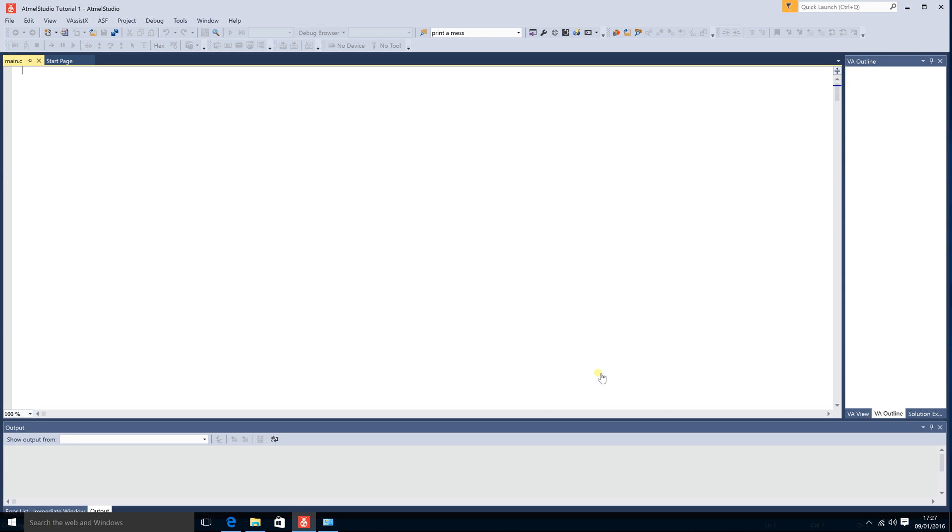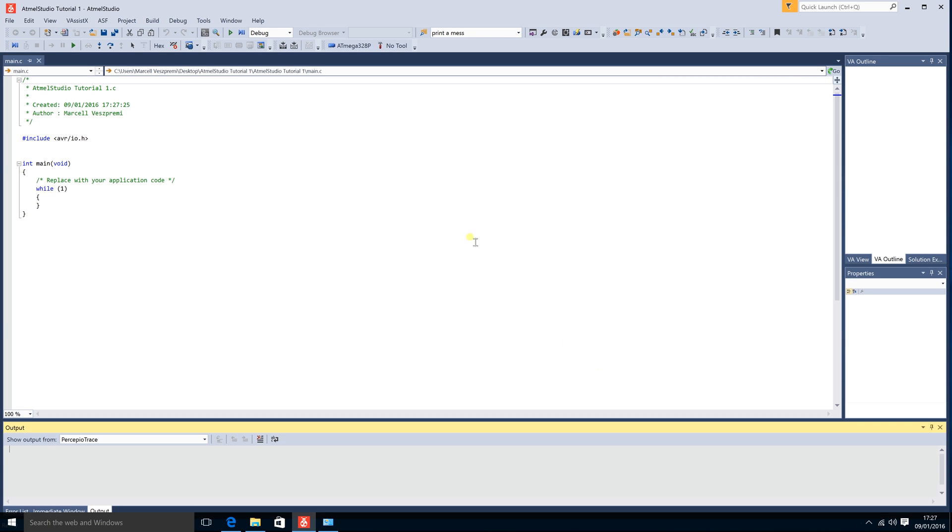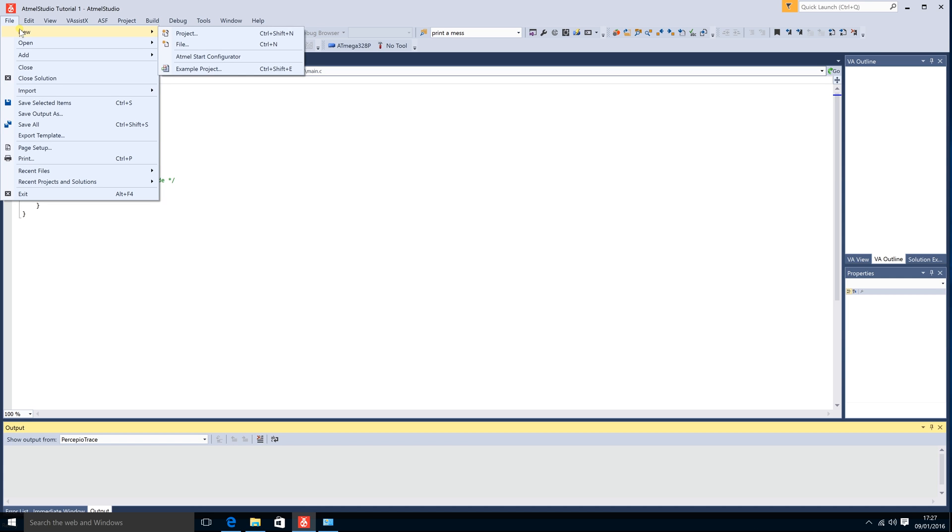So once the project has loaded this is the default project. This is what you start out with. In this tutorial I will not be writing any code. I will just be explaining where everything is in the Atmel studio. As you see up here, here are the menus. In file you can create new projects and new files. New files are usually used for libraries or if you want to write multiple files and then combine them. It just helps organization.